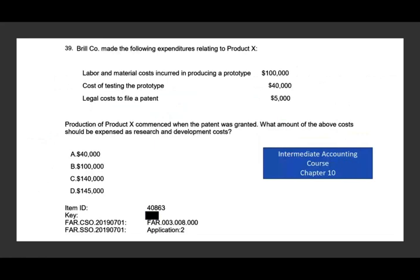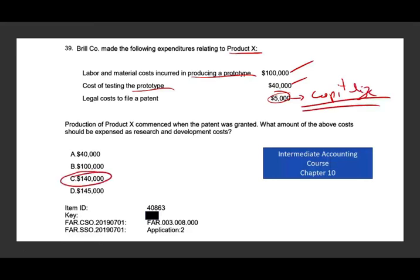Brill Company made the following expenditures related to product X: labor and material costs incurred in producing a prototype, $100,000; cost of testing the prototype, $40,000; legal costs to file a patent, $5,000. Production of product X commenced when the legal patent was granted. Any cost incurred before you start production is R&D. The $100,000 for the prototype and the $40,000 for testing are both R&D. Legal costs to file a patent are capitalized — not R&D. Therefore, the R&D expense is $140,000.